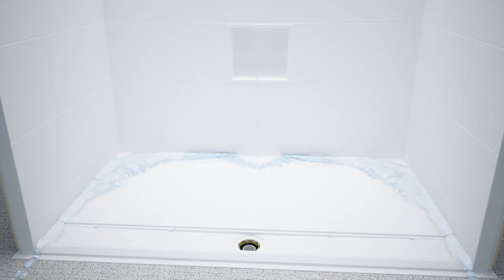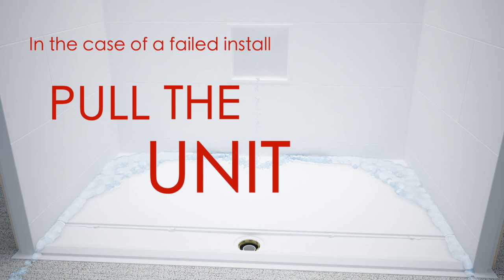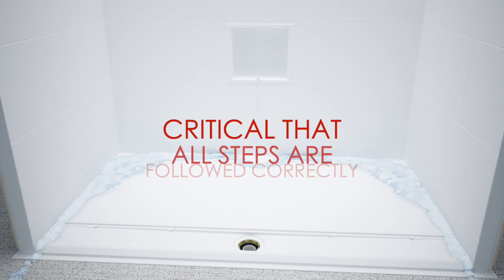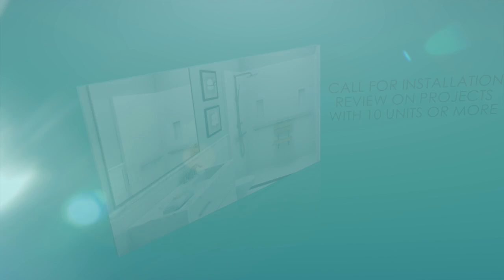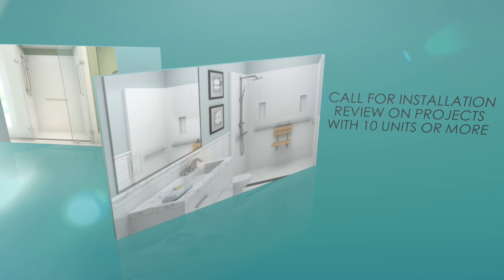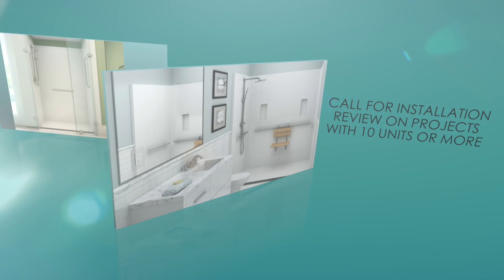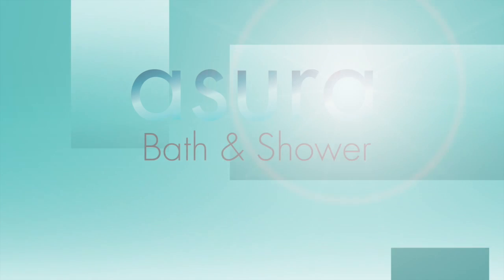In the case of a failed install, you must pull the unit up and repeat the installation process. This is a costly mistake, which is why it is critical that all of the steps above are followed correctly. Please call your local representative for an installation review if you have over 10 units to install. Thank you for your time.